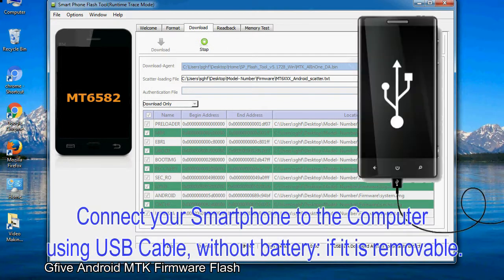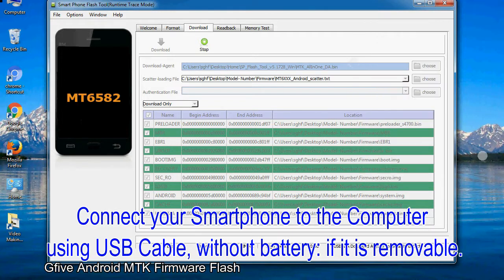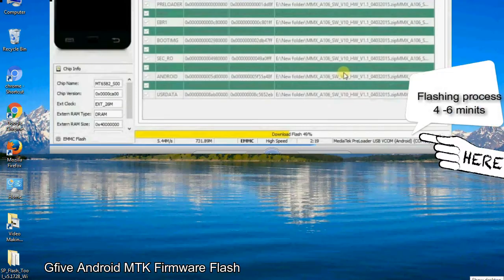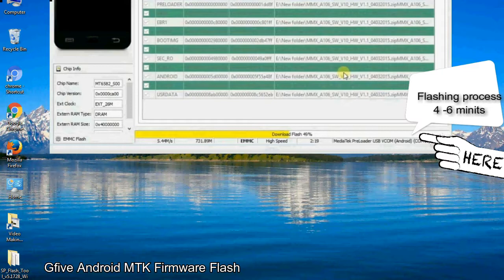Connect your smartphone to the computer using USB cable, without battery if it is removable. After connecting the device to the computer, press volume down or volume up key so that your computer can easily detect your smartphone.